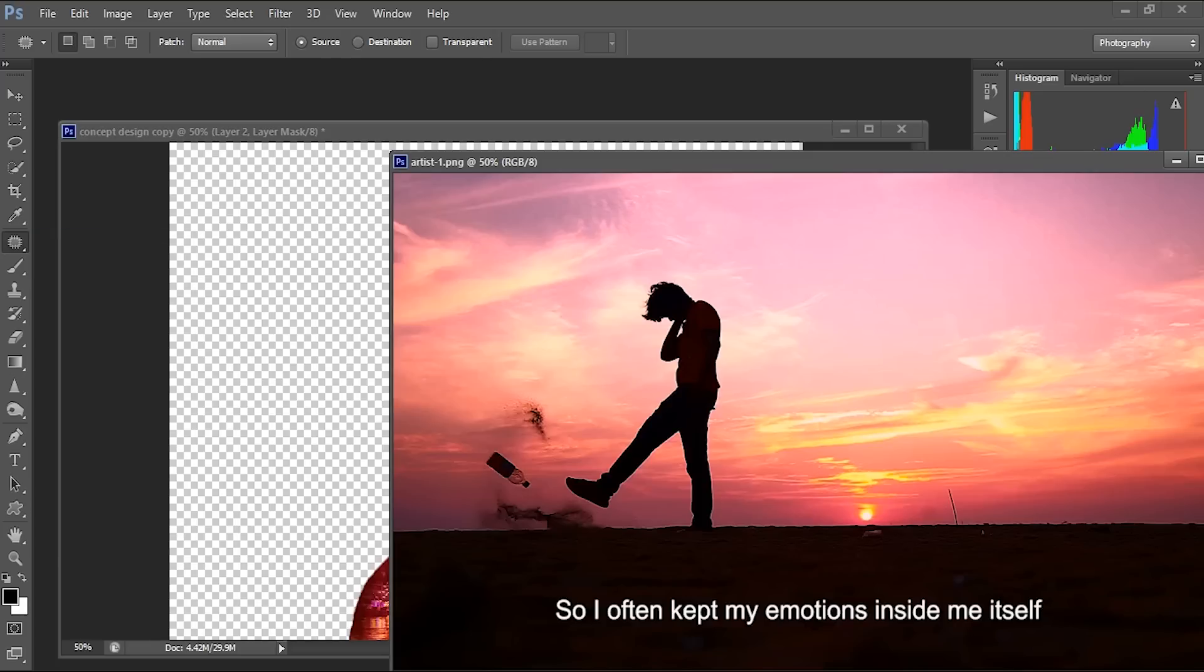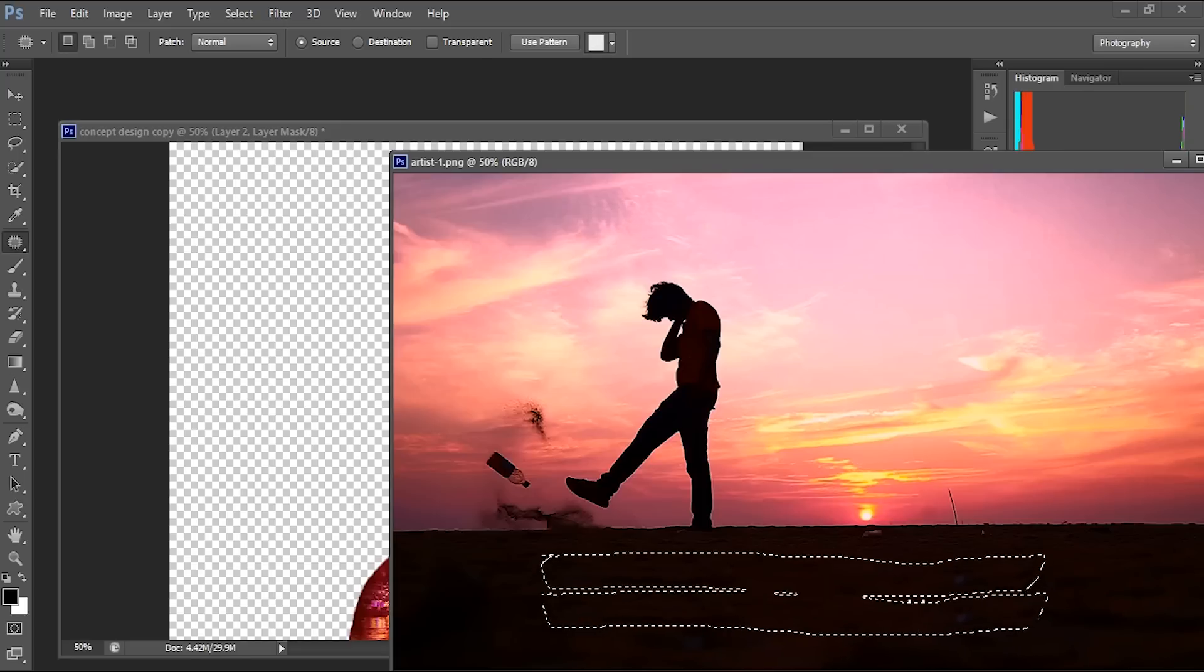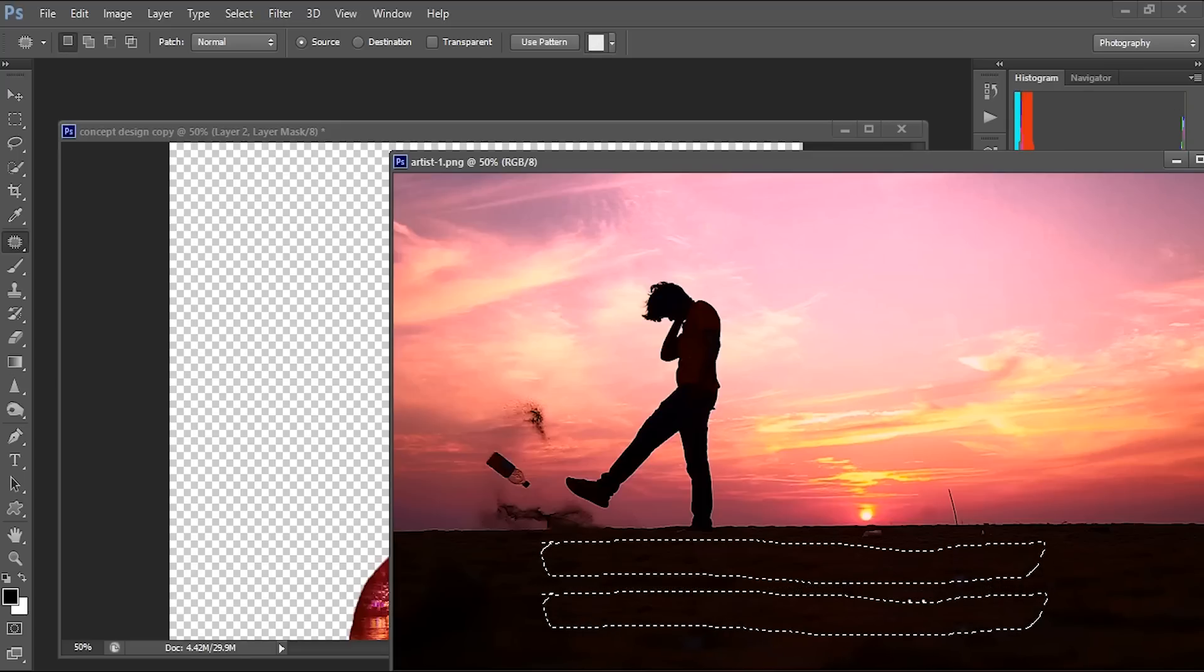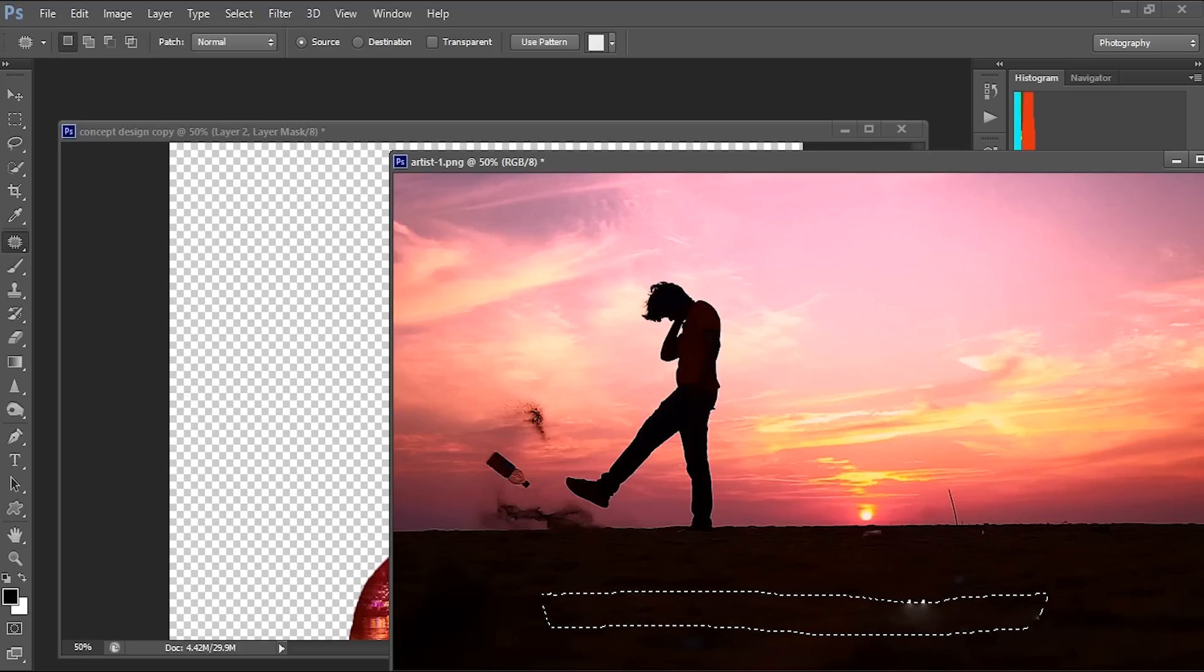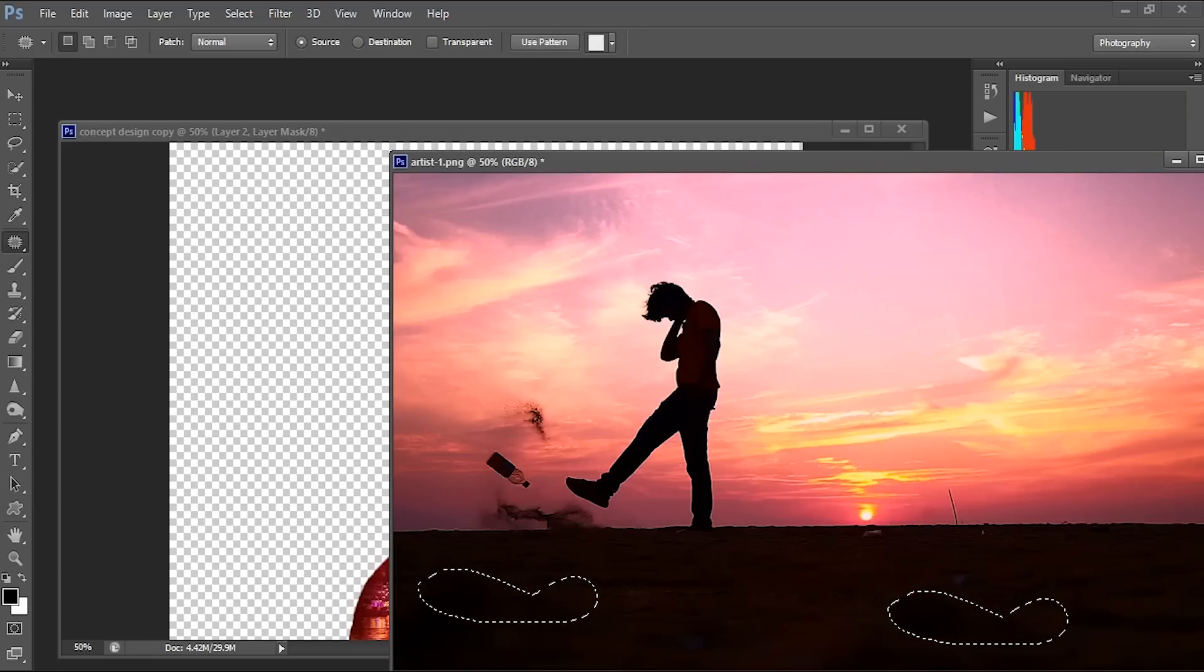Just drag this and move this towards here. And here also a little bit. It is gone. Okay, so we patched this like this.